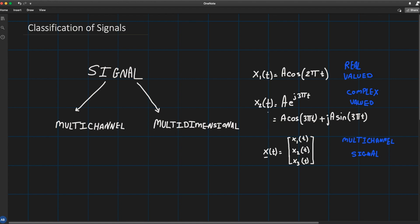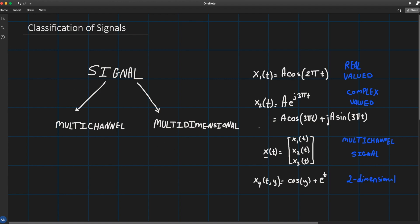So like x1(t) and x2(t), those signals are one-dimensional. On the other hand, a signal is m-dimensional if its value is a function of m independent variables. For example, if I go ahead and grab x4(t,y) = cos(y) + e^t, this signal is two-dimensional.